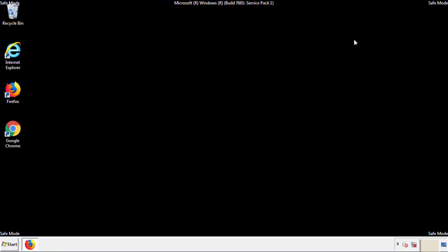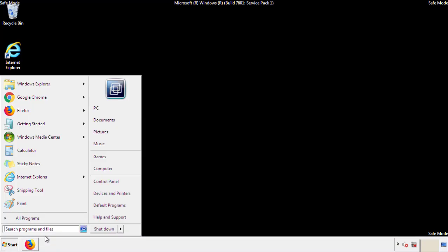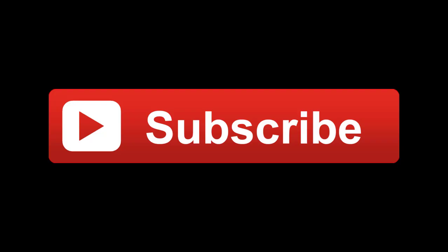All we have to do now is restart the computer and make sure that we got rid of the adware. If this video was helpful, please press the Like button or subscribe to our channel. And if you still had trouble, write to us on our Google Plus profile and we'll assist you with any problems.